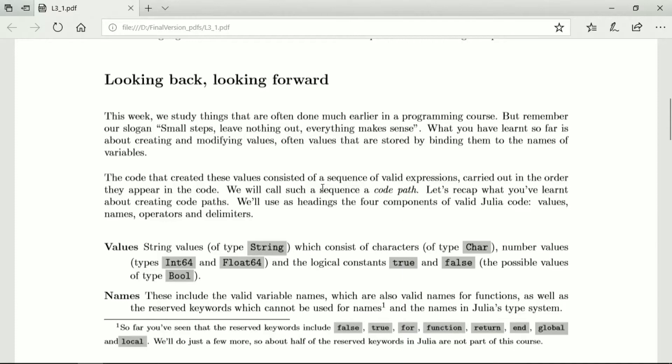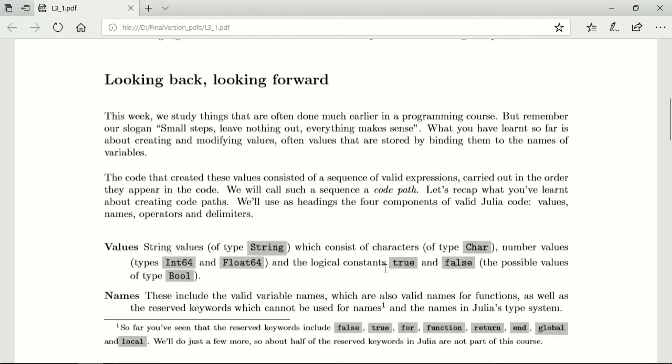We call such a sequence code path. And so in order to create the code path you've used values, string values, character values, number values and we'll also refer to the logical constants true and false although they haven't yet played a big part.